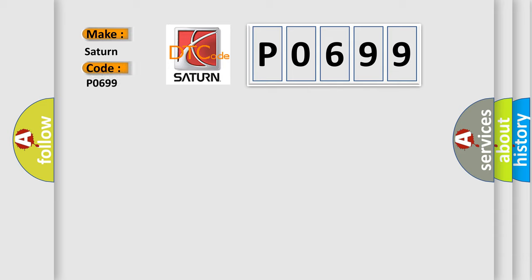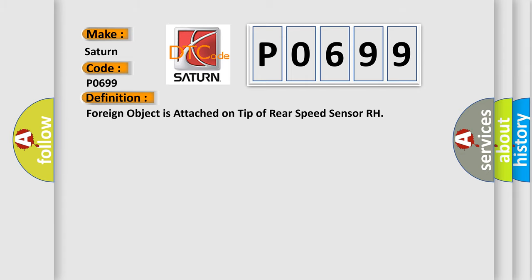Saturn car manufacturers. The basic definition is: foreign object is attached on tip of rear speed sensor RH.